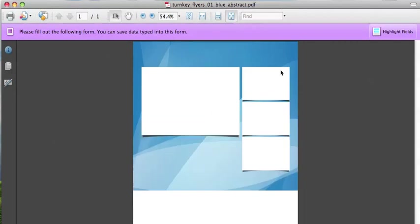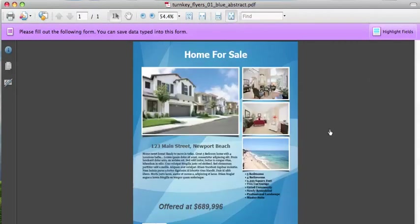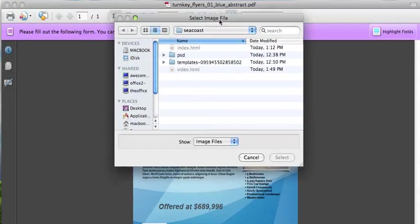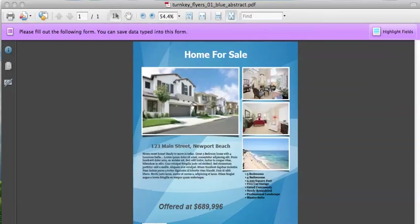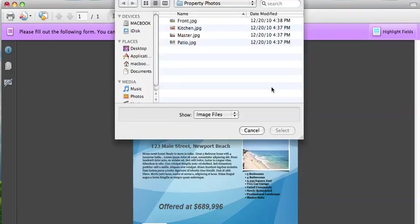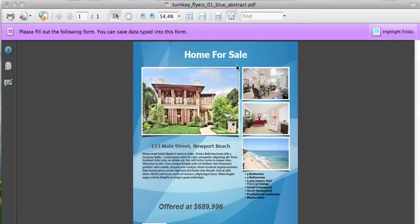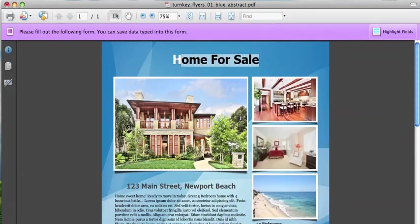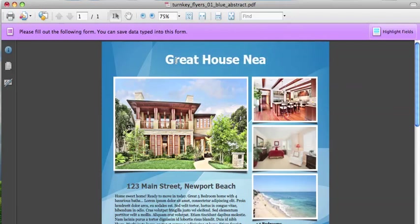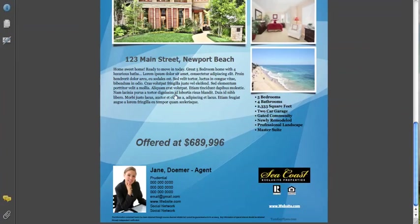Once it's open, you can go ahead and start using the template to drop in your photos and property information. For example, just click here, and then you can choose a photo — and it's automatically updated. Do the same thing for each image. You can zoom in and then type and edit the text as you like. Down here you'll see an agent photo, and the logo's already there. It's pretty straightforward.